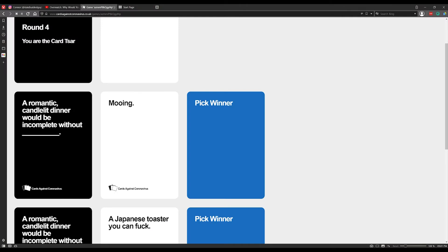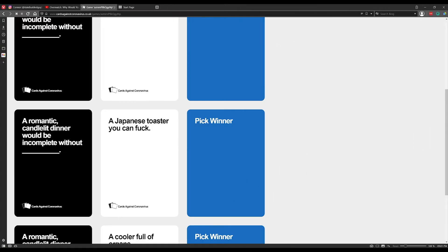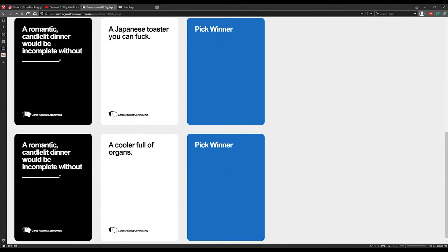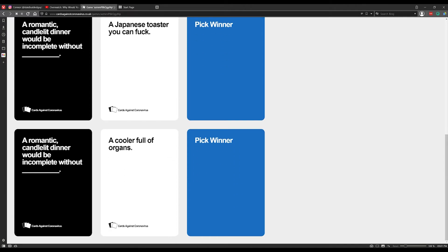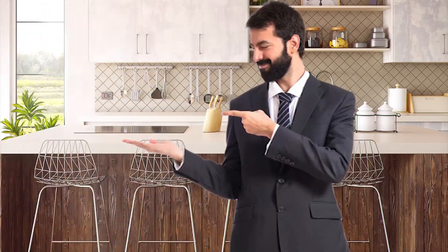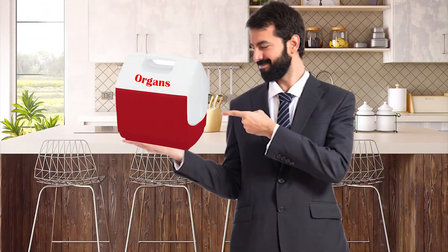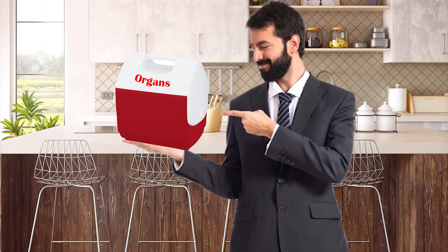A romantic candlelit dinner would be incomplete without mooning. Mooing. A candlelit dinner would be incomplete without a Japanese toaster you can talk. What kind of dates are you going on?